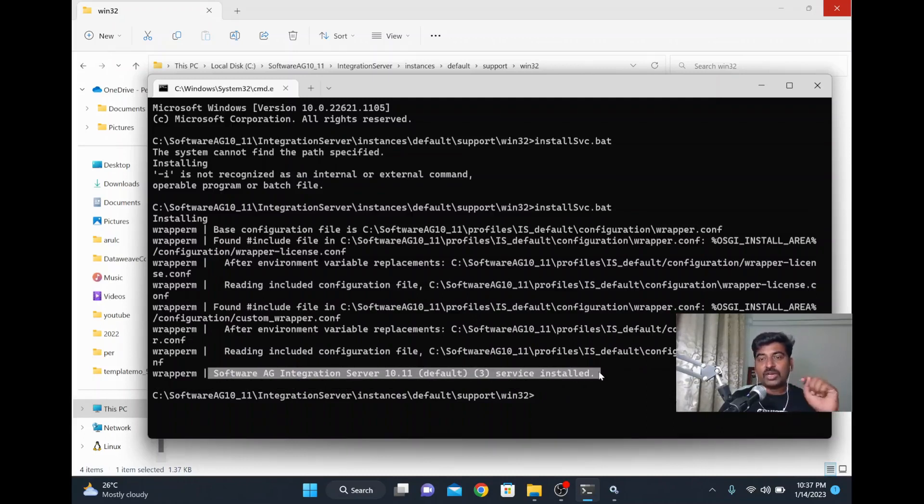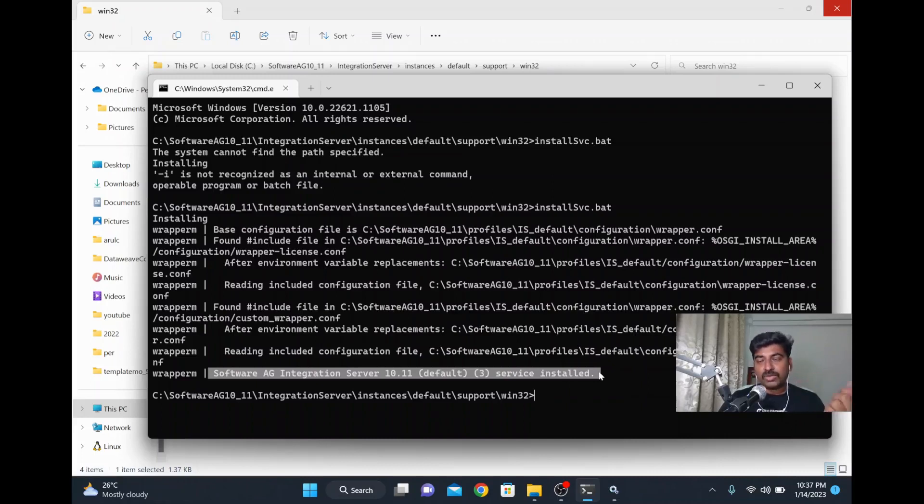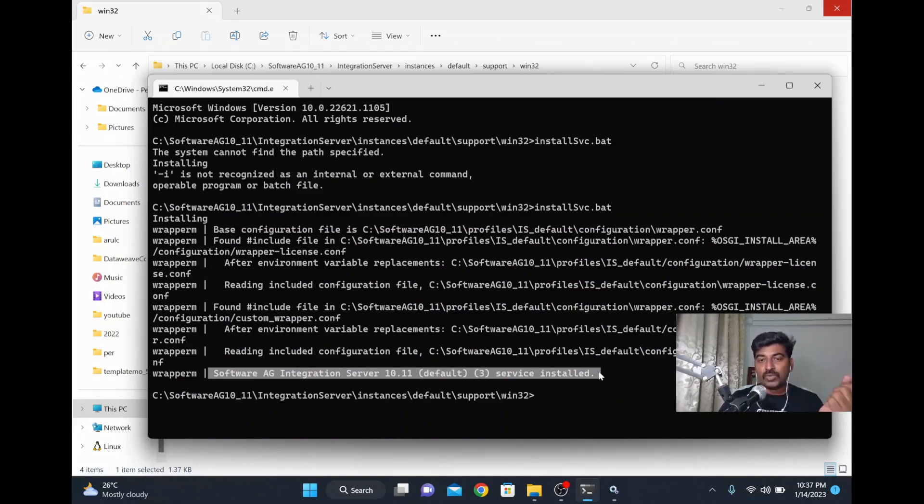No need to reinstall it again. If you run this, it will come in your services list, and from there you can stop, start, or restart your Integration Server.